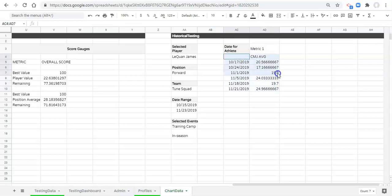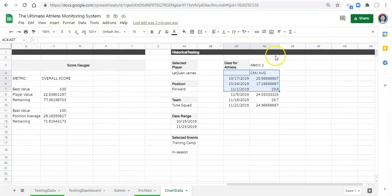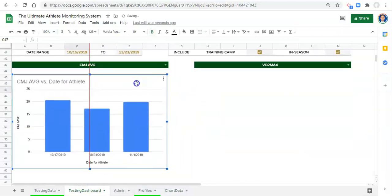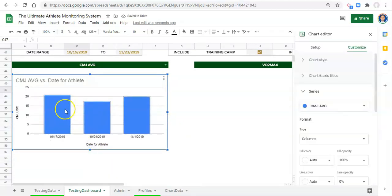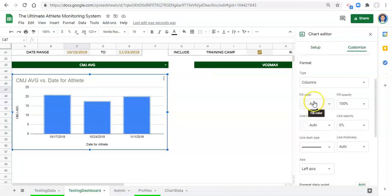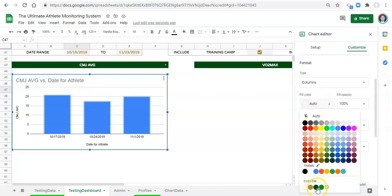To finish off this video let's create a chart. We can select our data — I'll just select this range since we'll have to expand it anyway. We'll go to Insert > Chart and here's a chart of our data. Let's copy this chart and paste it into our testing dashboard. We'll also style it. Let's go to Setup — it's a combo chart, which is great because we're going to add another line into this chart later on.